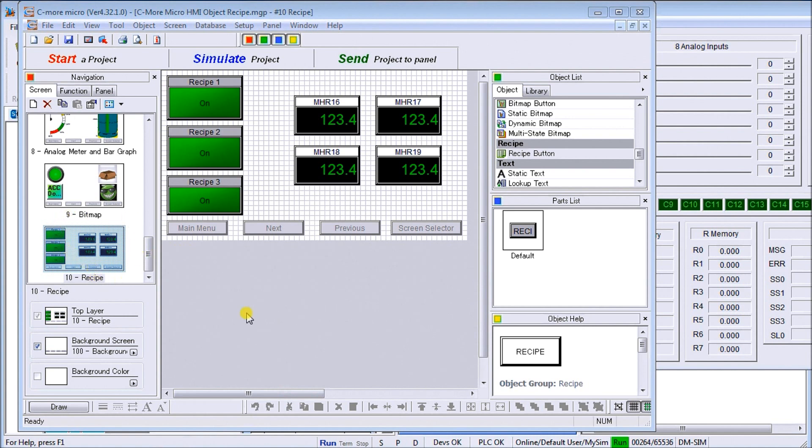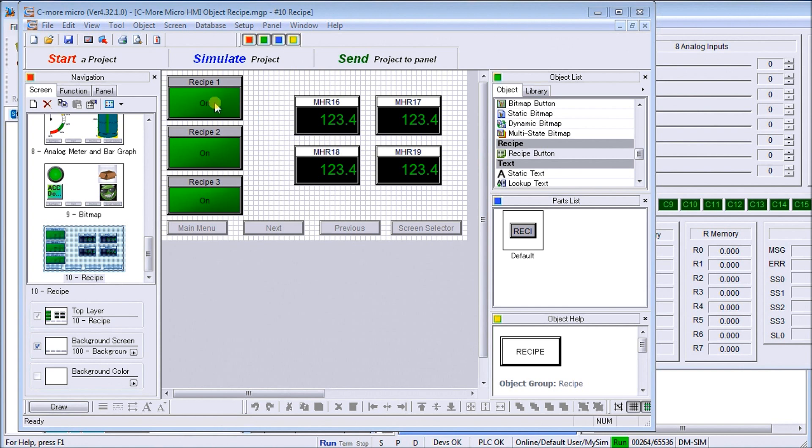On that page we have three indication lights as well as four numeric displays. What we want to do is create a recipe so that if we hit one, these values change. Recipe two will change to different values, recipe three will change again to different values.